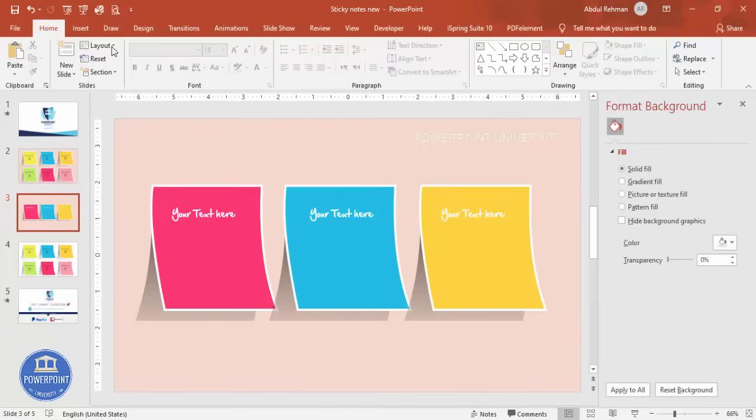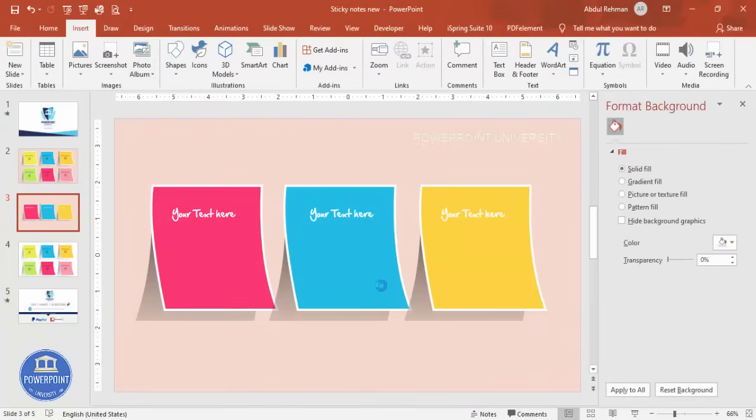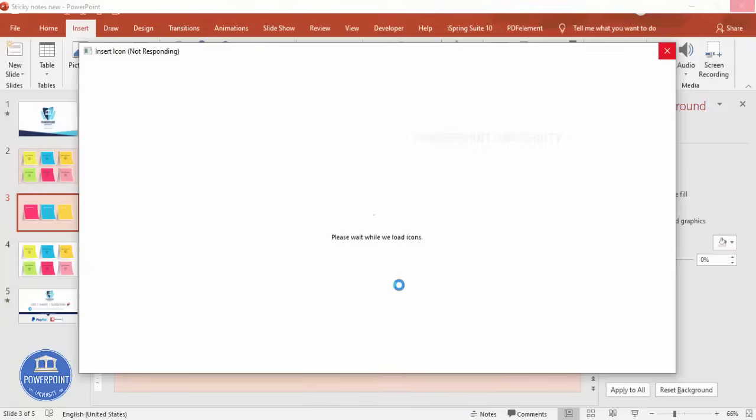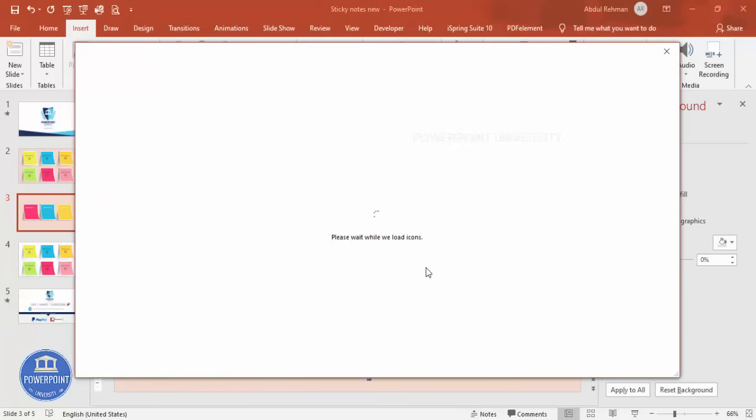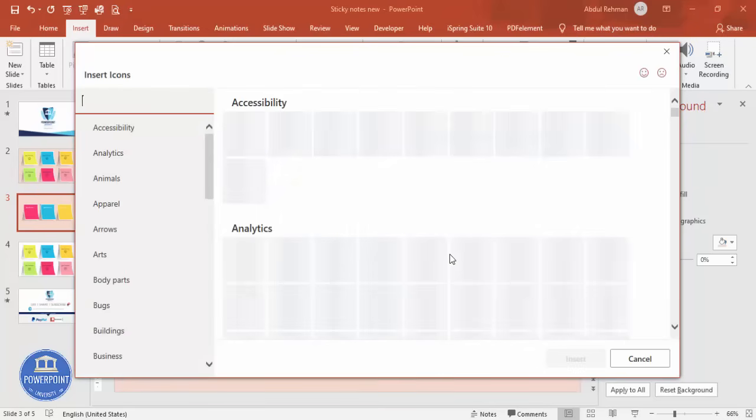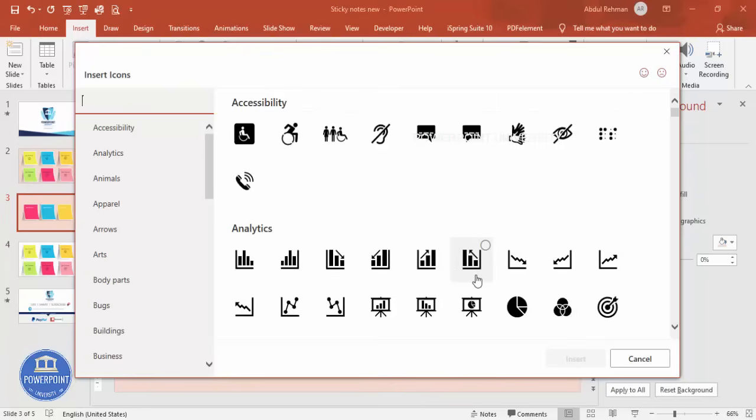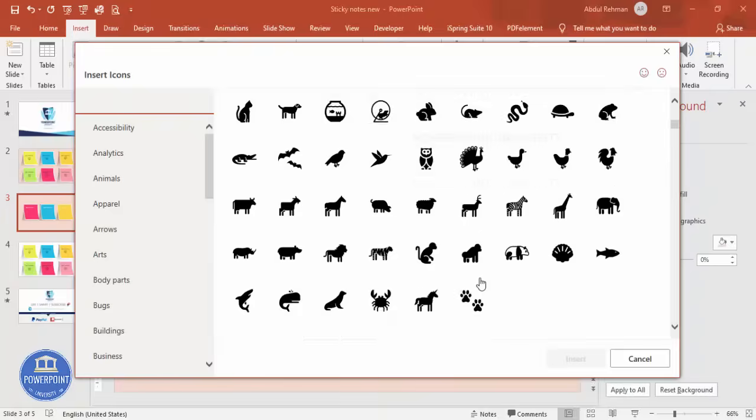And if you'd like to add some icons, you can go to Insert, Icons, and select any icons of your choice. Maybe I can use the smiley face icons. So it will take some time. You can see here, I'm just going to scroll down.